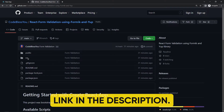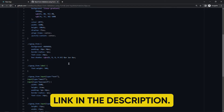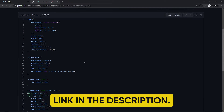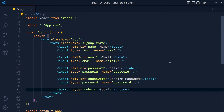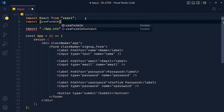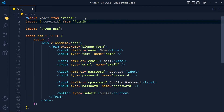You can also get this form style by copy and pasting the CSS code from the GitHub repository link in the description box. Now let's handle this form using the Formik library. I import the 'useFormik' function from Formik. This useFormik is basically a custom hook for managing states and handling events. Don't get confused — just go through this once and all your doubts will be resolved.